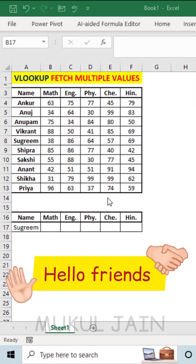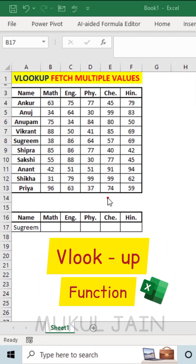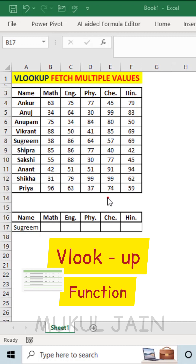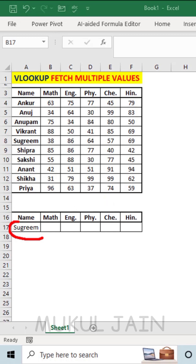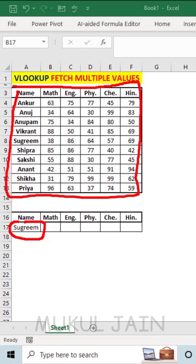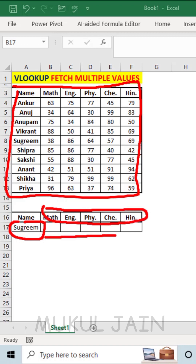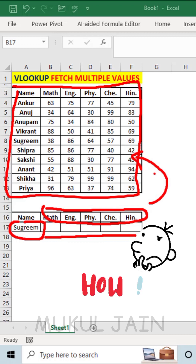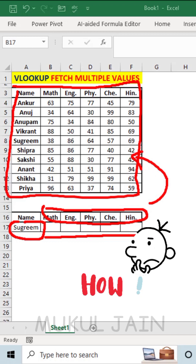Hello friends, so here I want to use the VLOOKUP function a single time and fetch my values. So if I select any name here from this particular table, the marks of these subjects should be automatically fetched from the given table above. So how to do this, let's see.